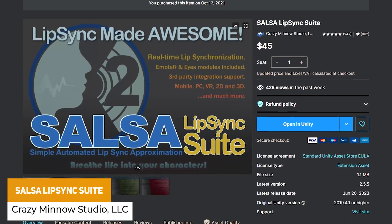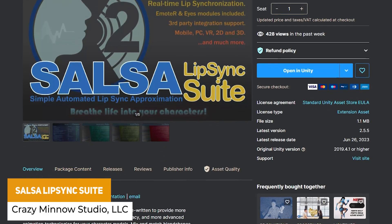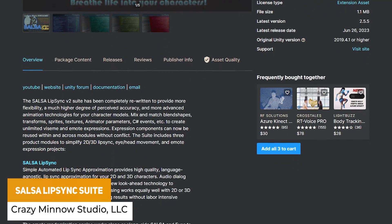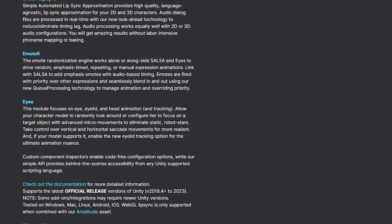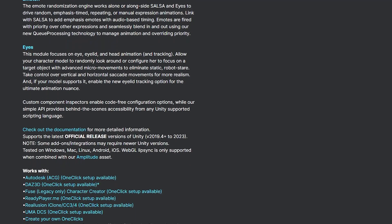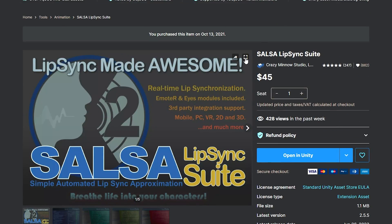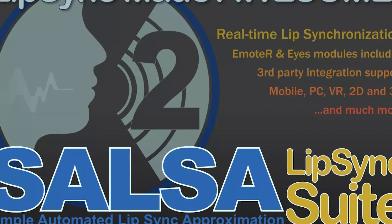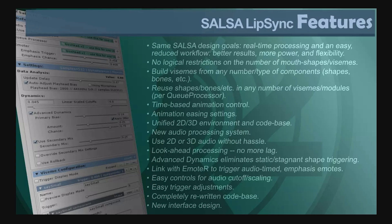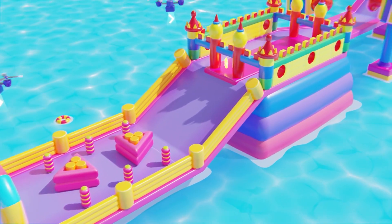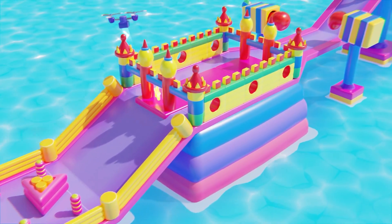The last one is the SALSA Lip Sync Suite — whether you need to do lip sync for your 2D or 3D characters, process dialogue in real time, time the lip sync, track emotions, or track eyes. You can use a lot of popular assets featured on the Unity Asset Store to help you realize this, and I've put all of this together so you can check it all out.